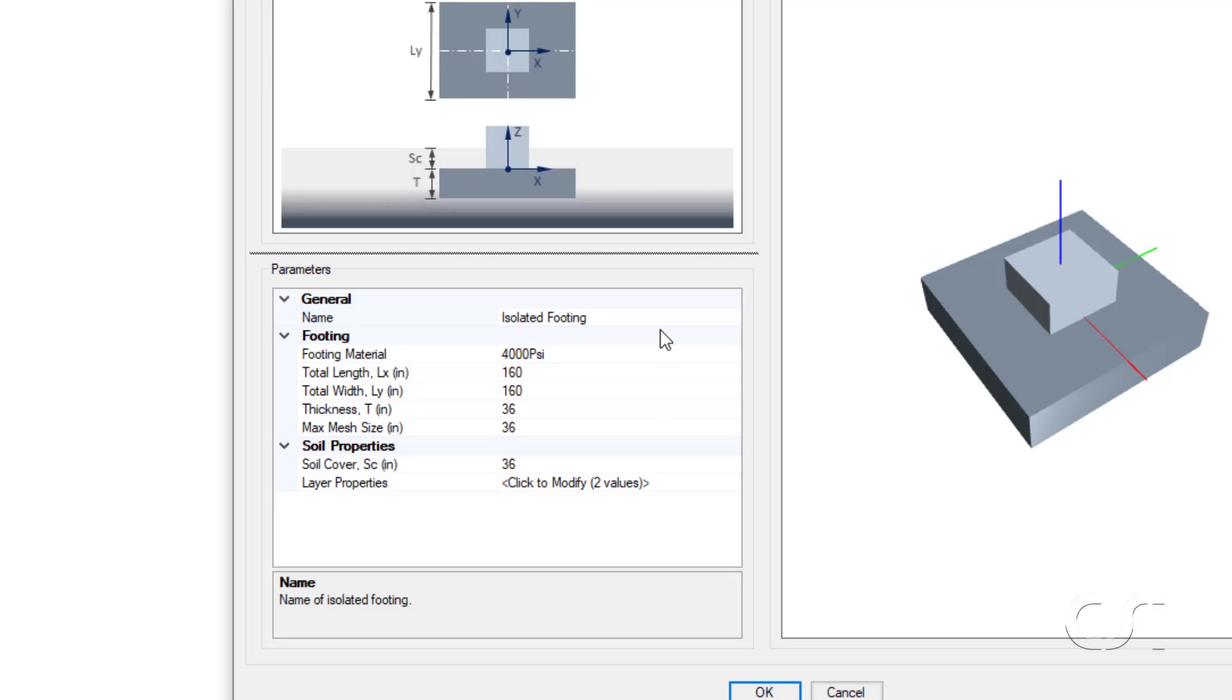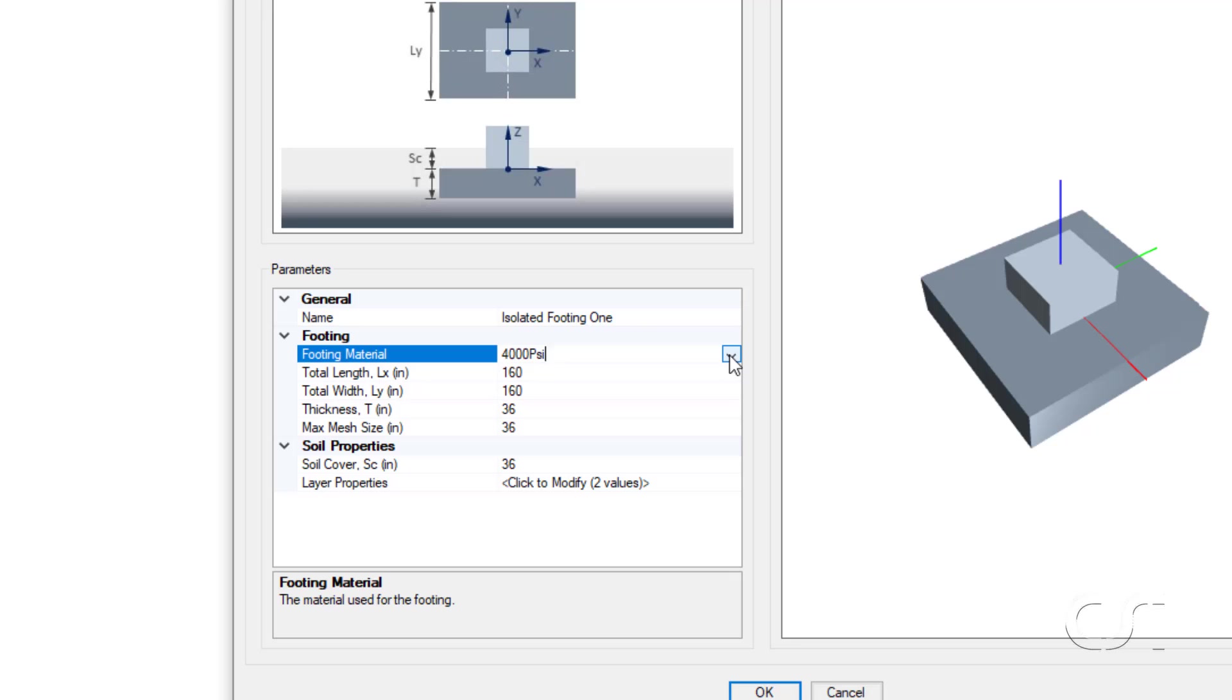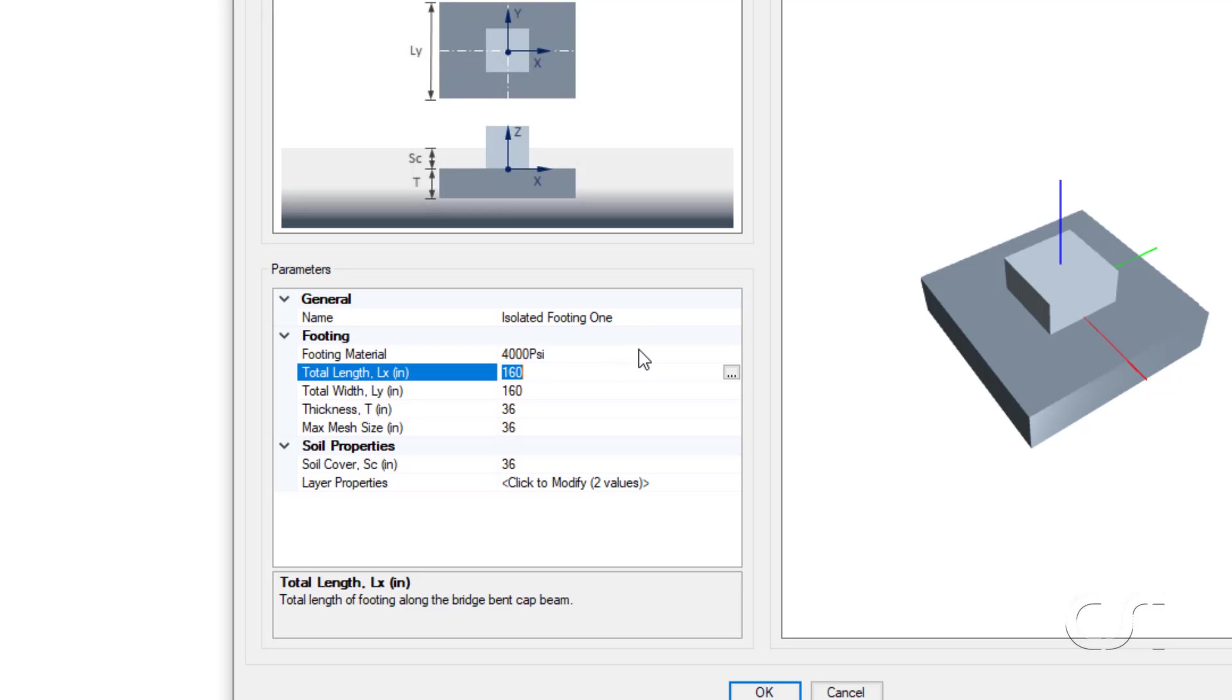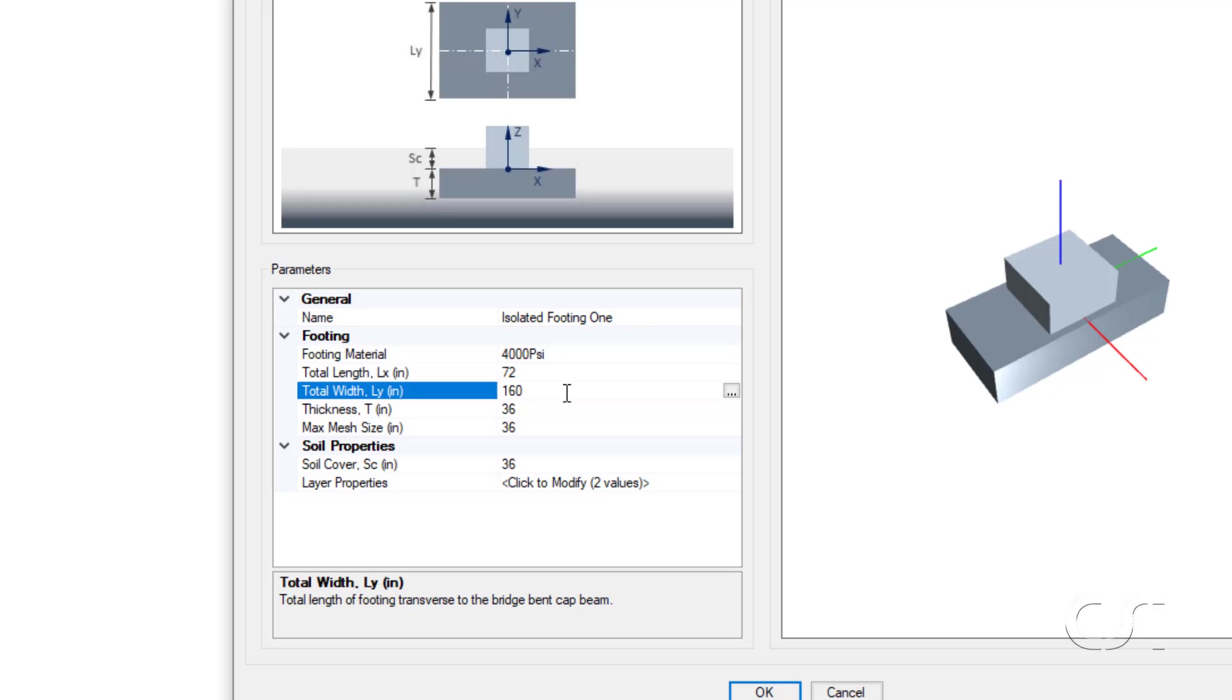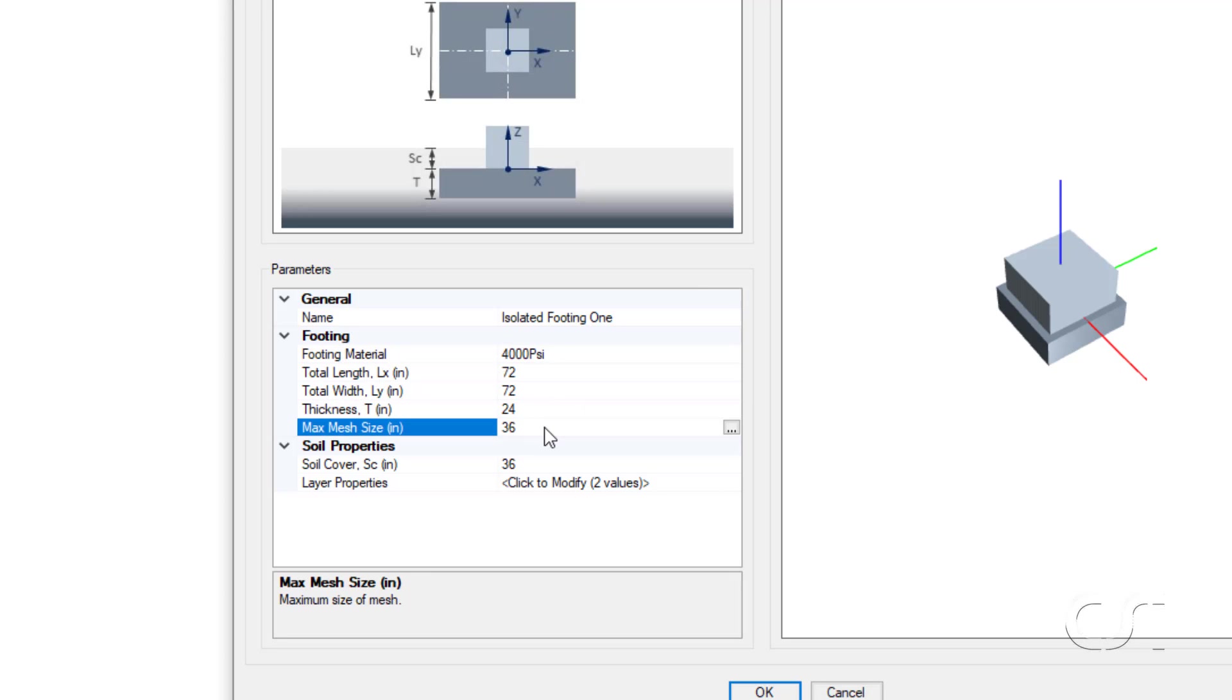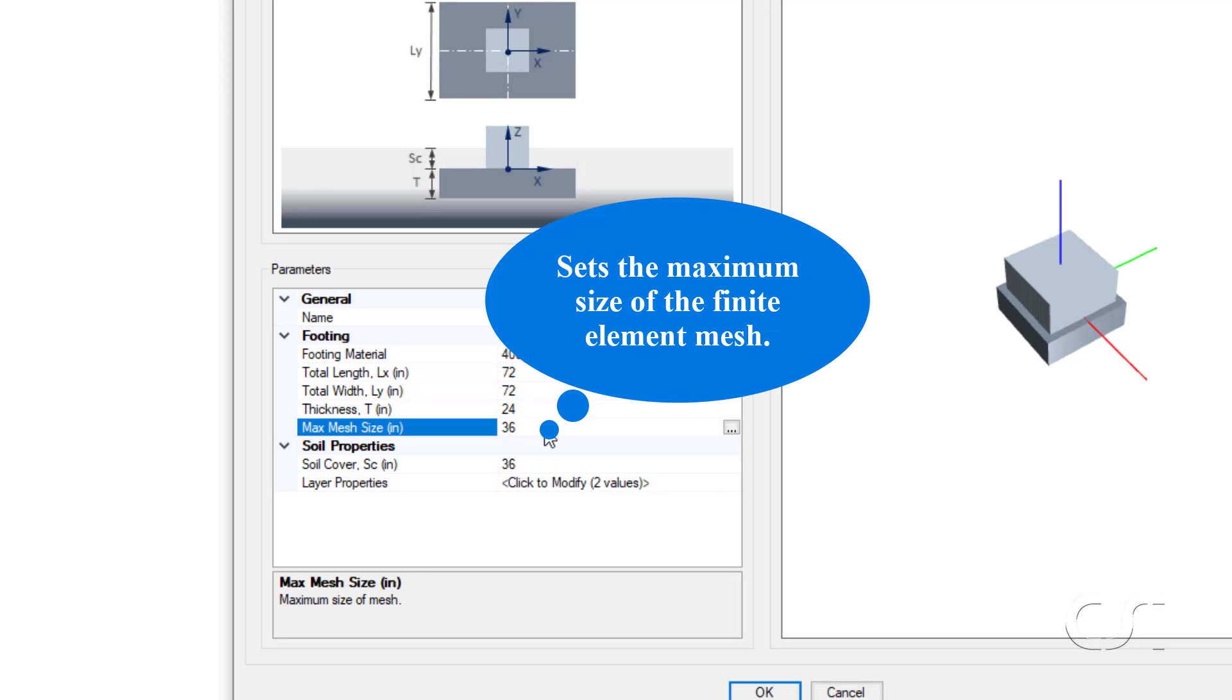Starting with the name for this footing, we will modify it by adding one. Next is the concrete material for the footing, where we can select from previously defined materials. In this case, 4000 psi. Next is the total length. We want a 6 foot square footing, so we will enter a value of 72 inches. We will enter the same value for the total width. We will set the thickness to 24 inches. And the maximum mesh size controls how finely the footing should be meshed in the finite element model. We will change this to 24 inches.